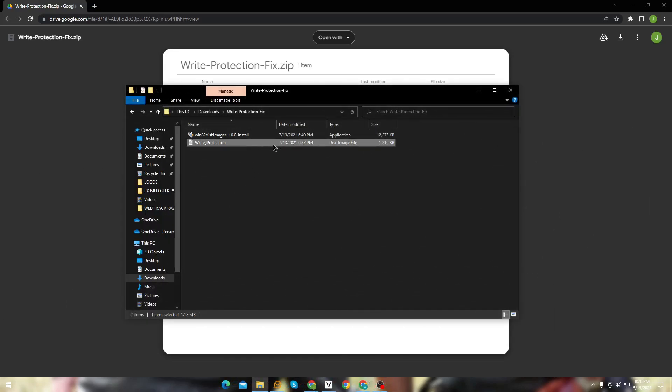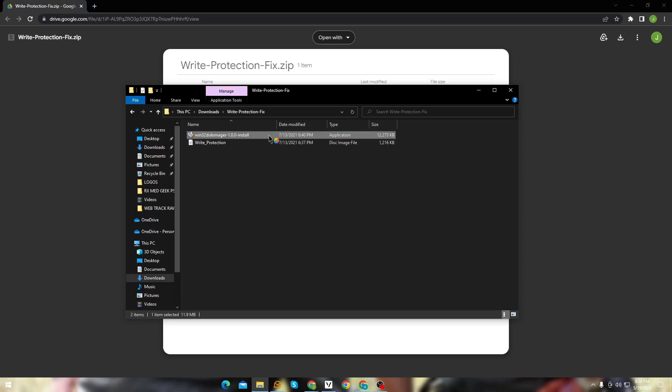Once you've downloaded it, you will get two files: a disk image file and an executable file. Run the .exe file to install the software.